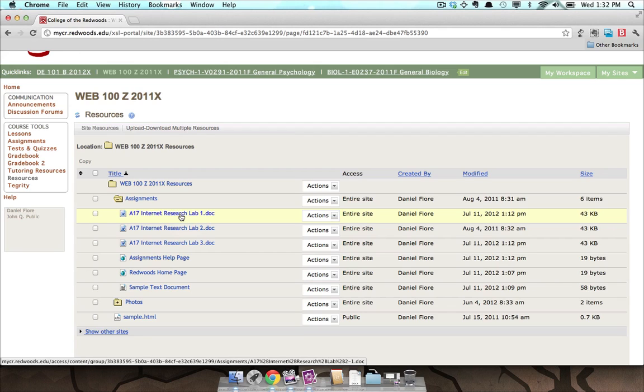The Resources tool for a class usually only allows you to download and view the materials. The Resources tool in MyWorkspace allows you to upload content as well. Let's take a look at that.